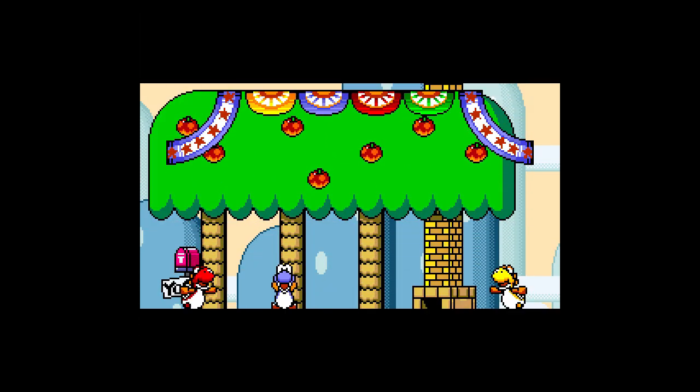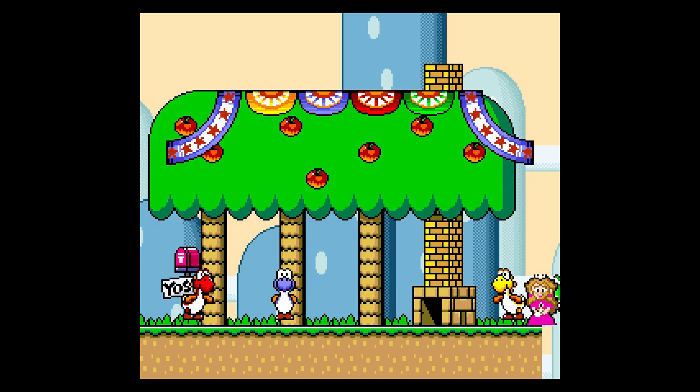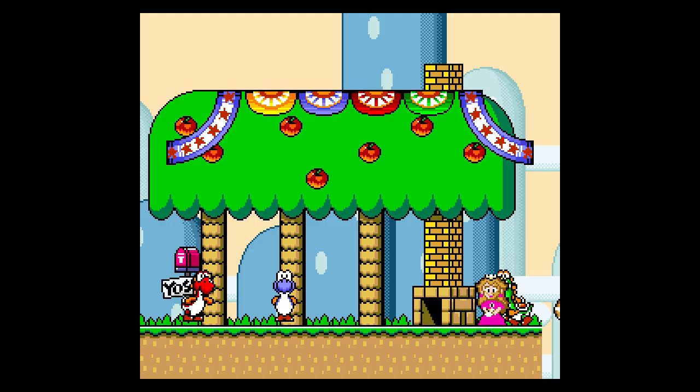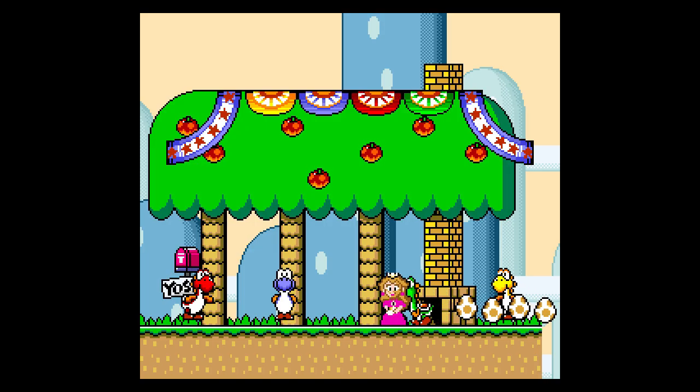Before we jump into the route, there are a few things that need to be explained about the game first that will make understanding this a bit easier.